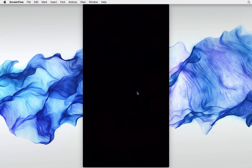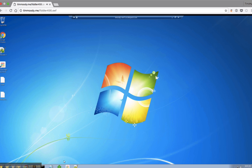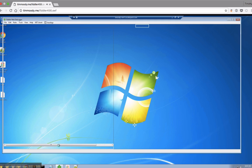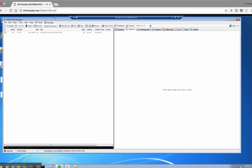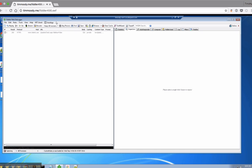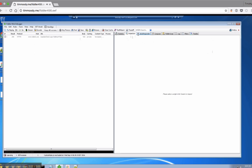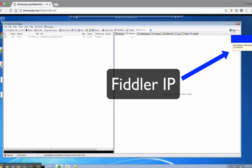First, I'm going to open Fiddler. What we want to do is set it up so our phone traffic is being routed through Fiddler, which is a local proxy. Both the phone and computer are on the same network.